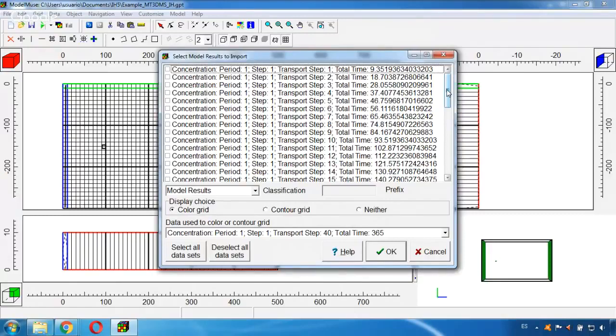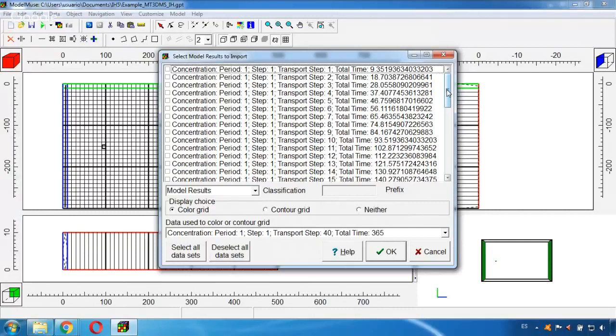And here, for the MT3D it was set to export the results of many steps. So along the whole year of the simulation I will have intermediate steps so we can see how this contaminant plume is changing over time.